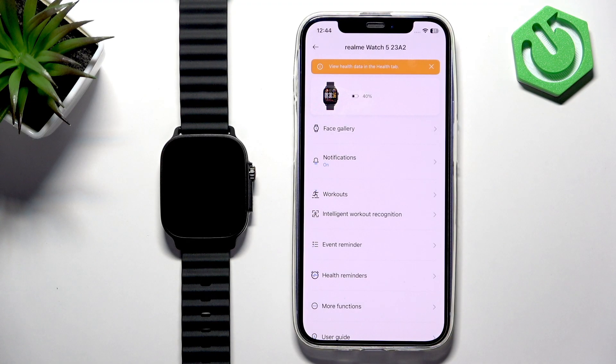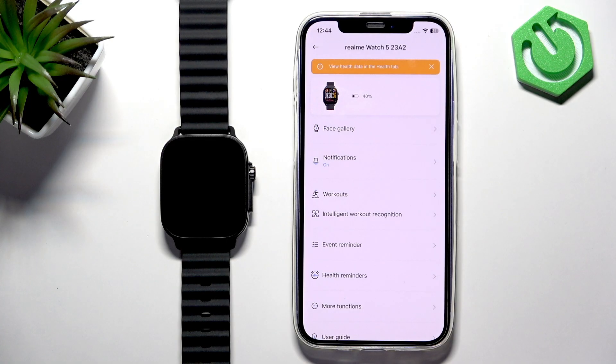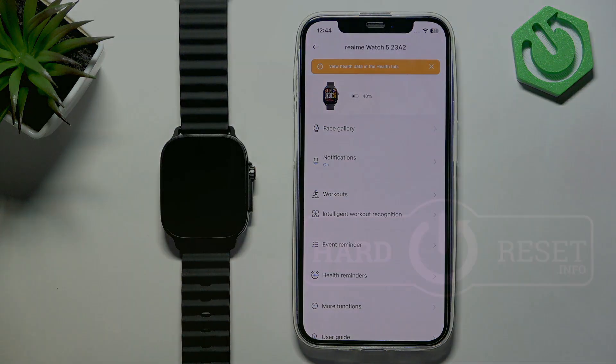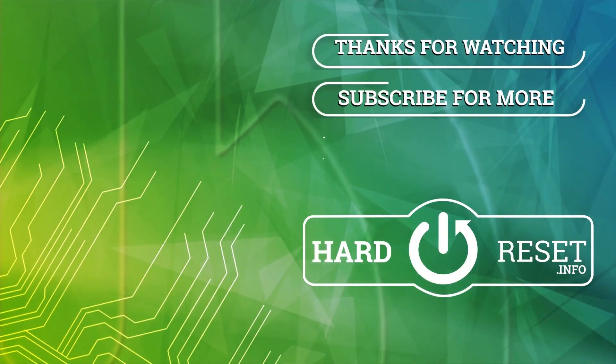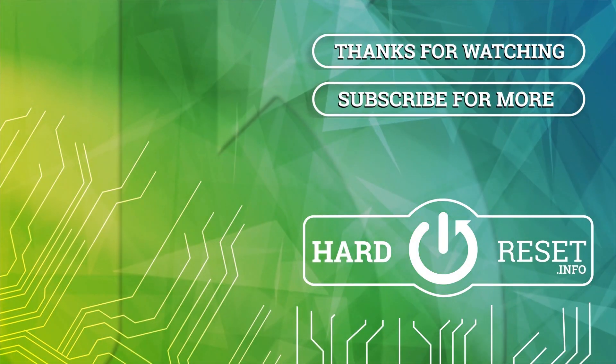Thank you for watching. If you found this video helpful, please consider subscribing to our channel and leave me a like on the video.